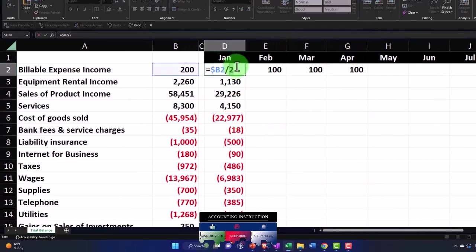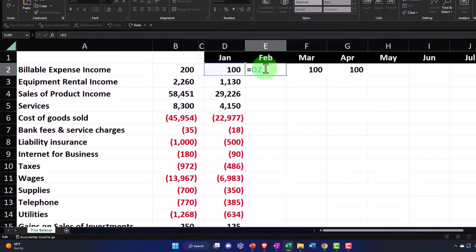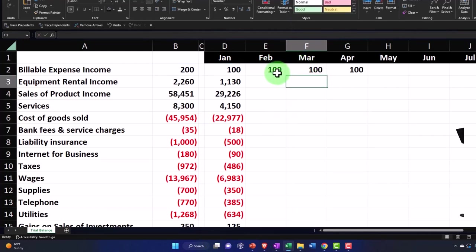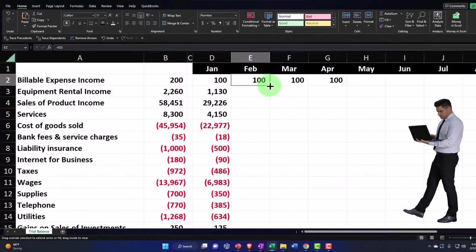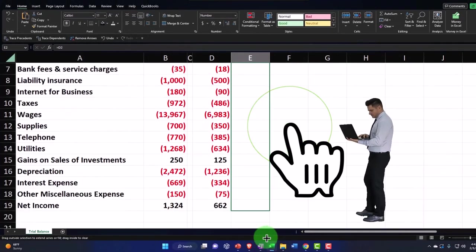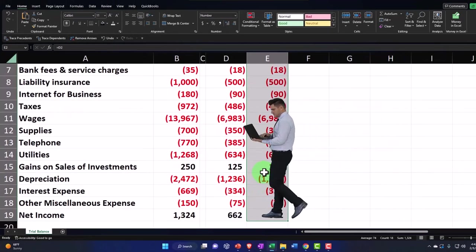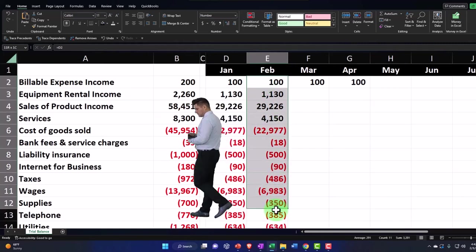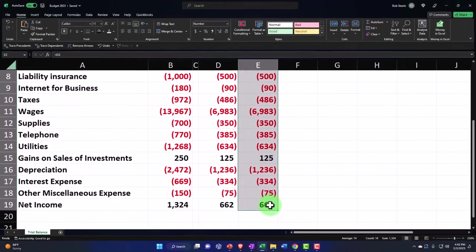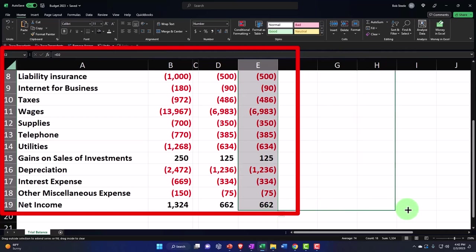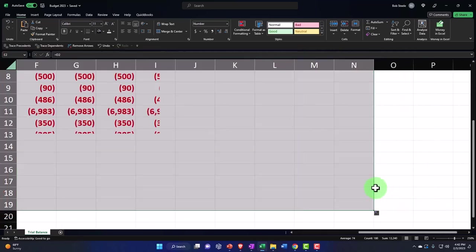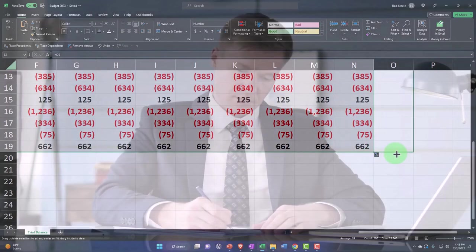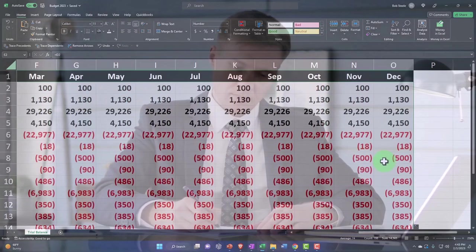So once I do that, January is pulling from the source data, everything else is pulling from the prior period. I could copy that both down, putting my cursor on the fill handle, copying it all the way down. And once I've copied all the way down, I could copy it all the way across, or I could do it all the way across first and then copy all the way down. I can't see how far up the total is for December. Almost there. So now I'm just going to copy the whole thing over. Boom. So there we have it.